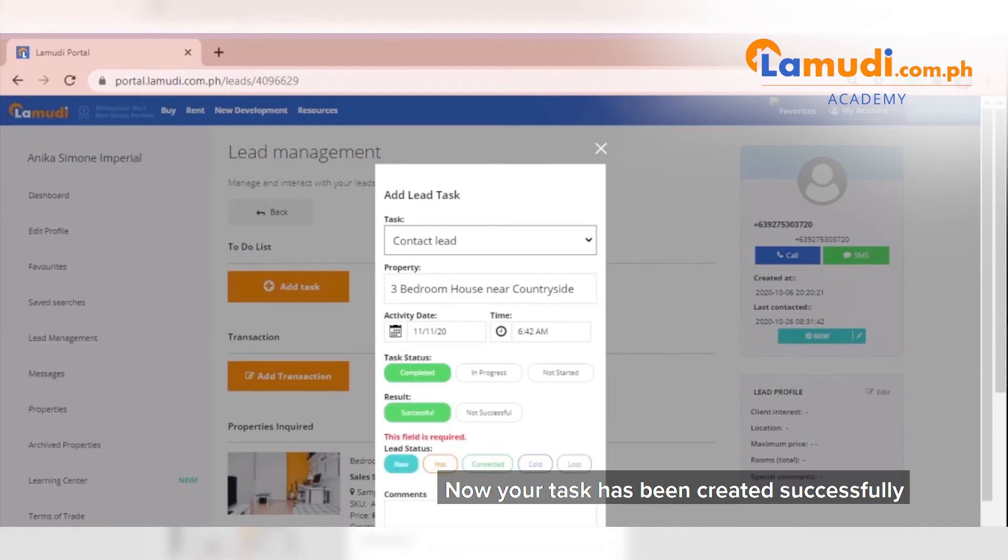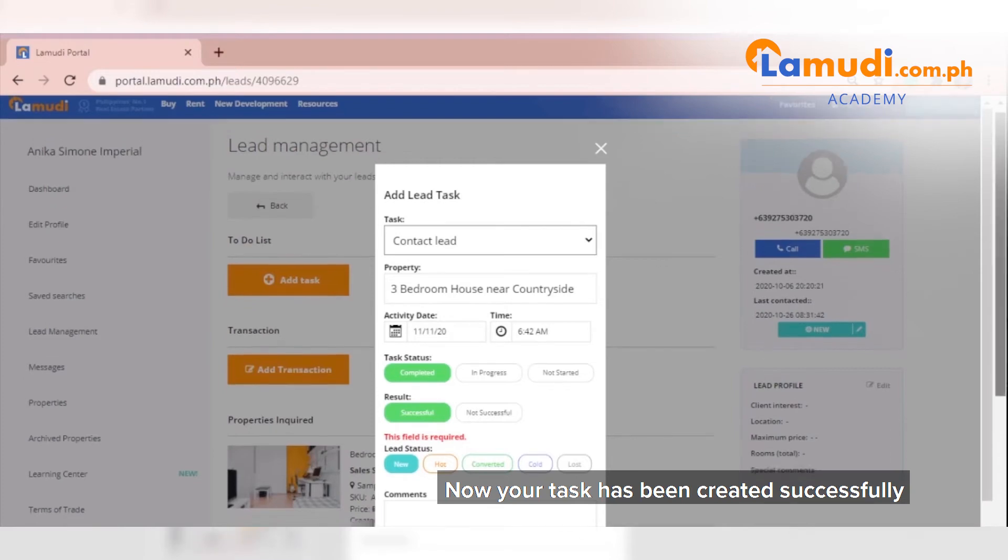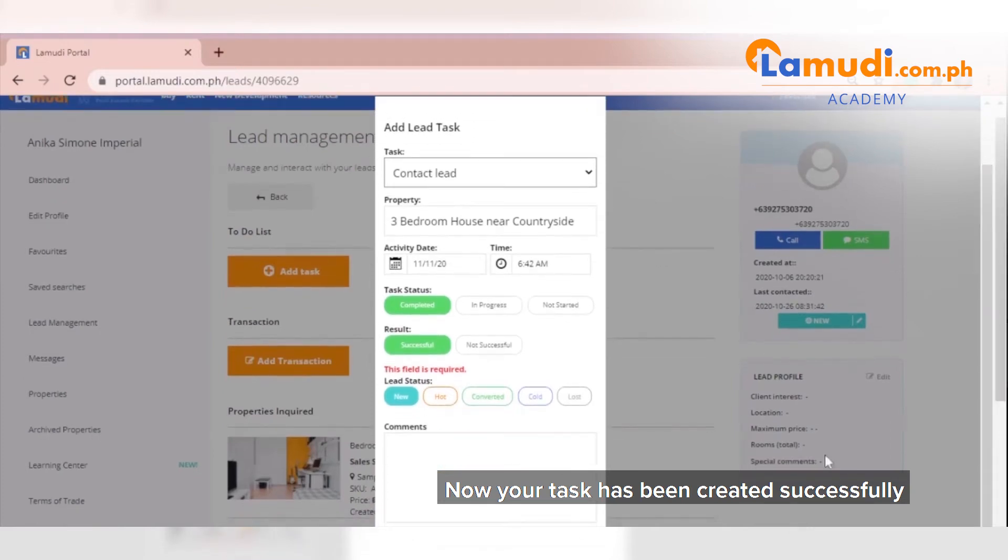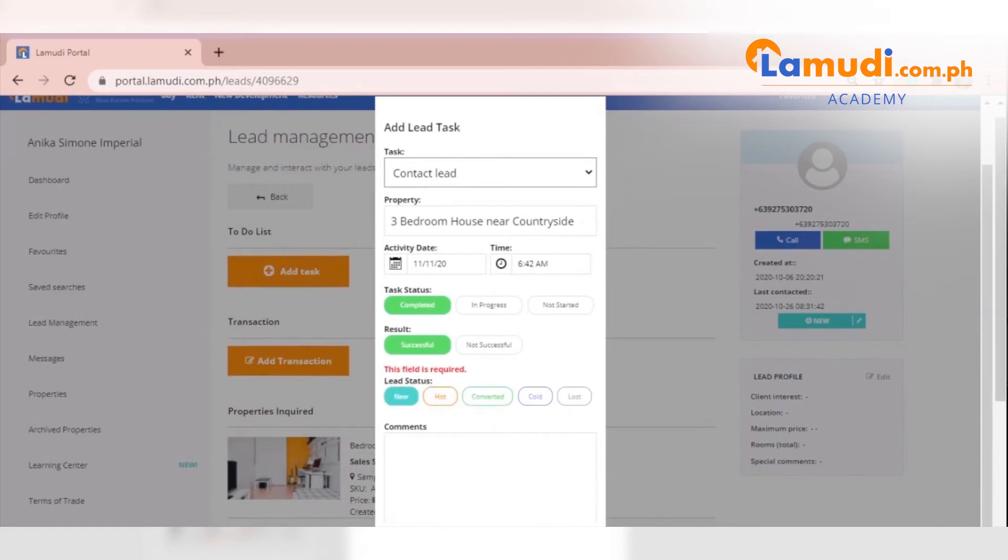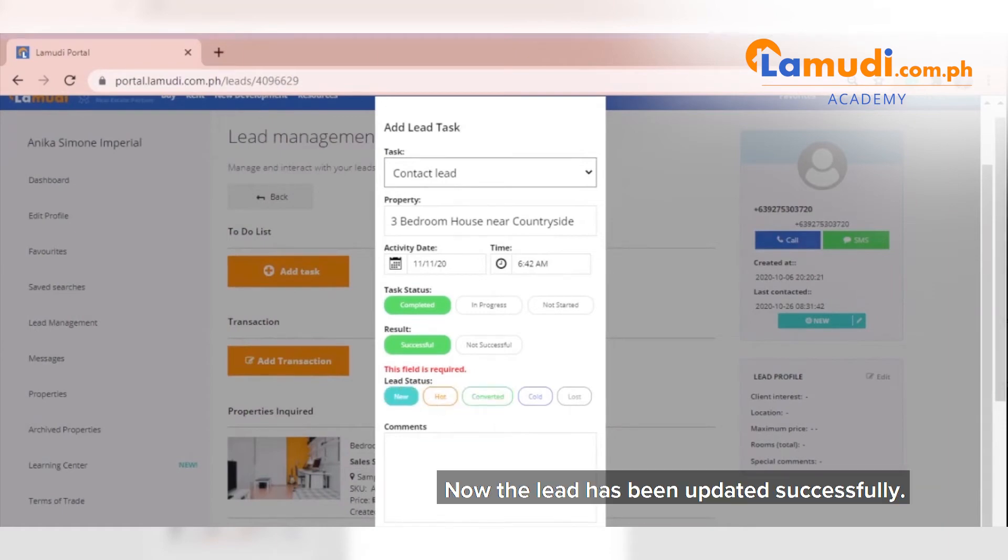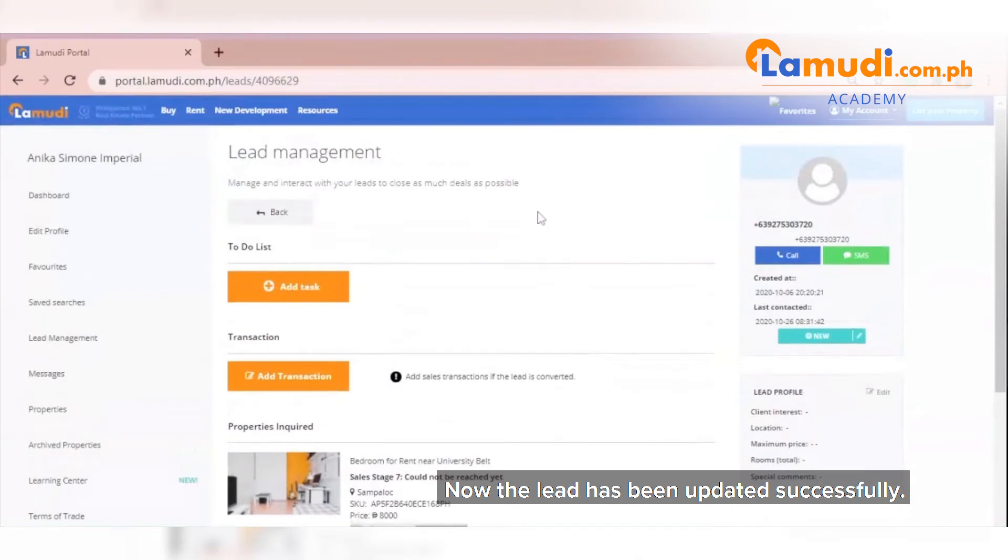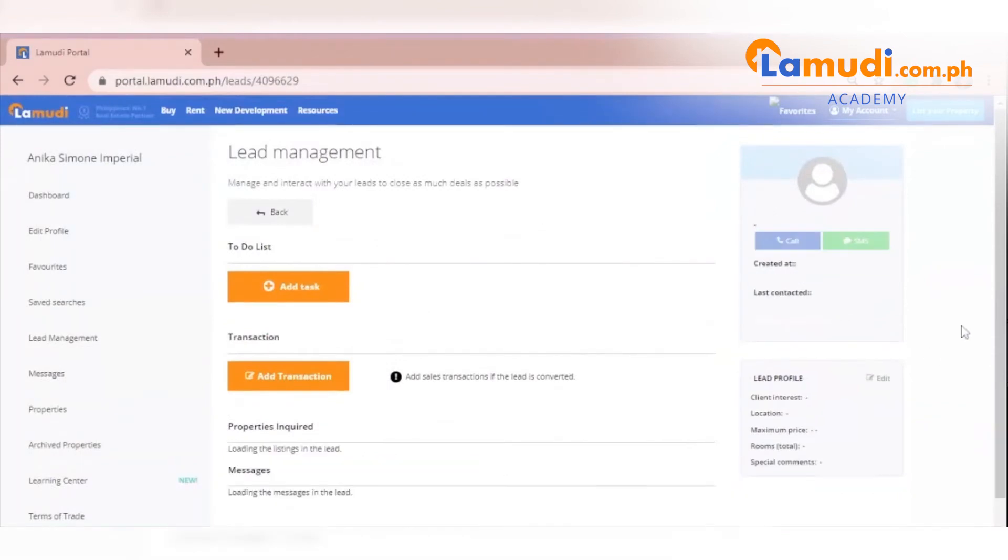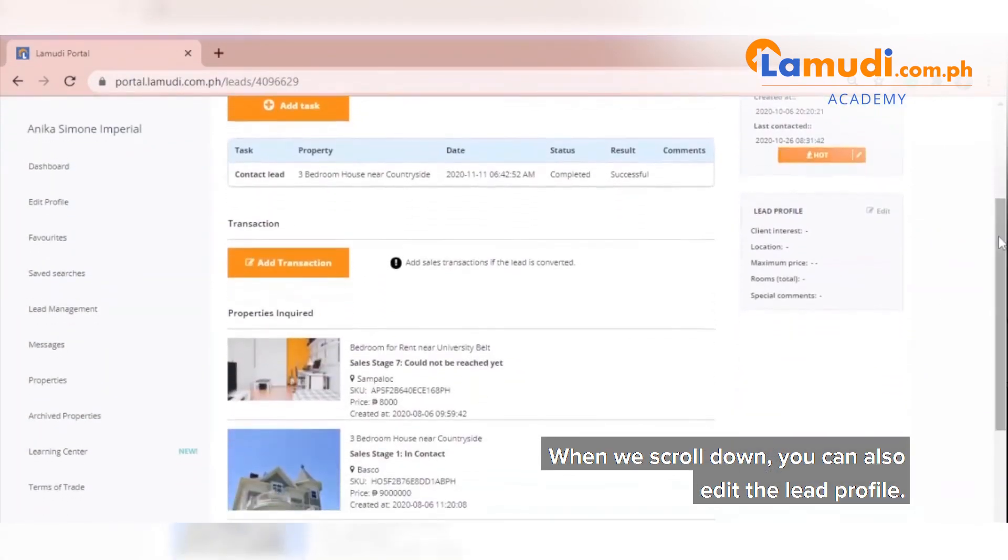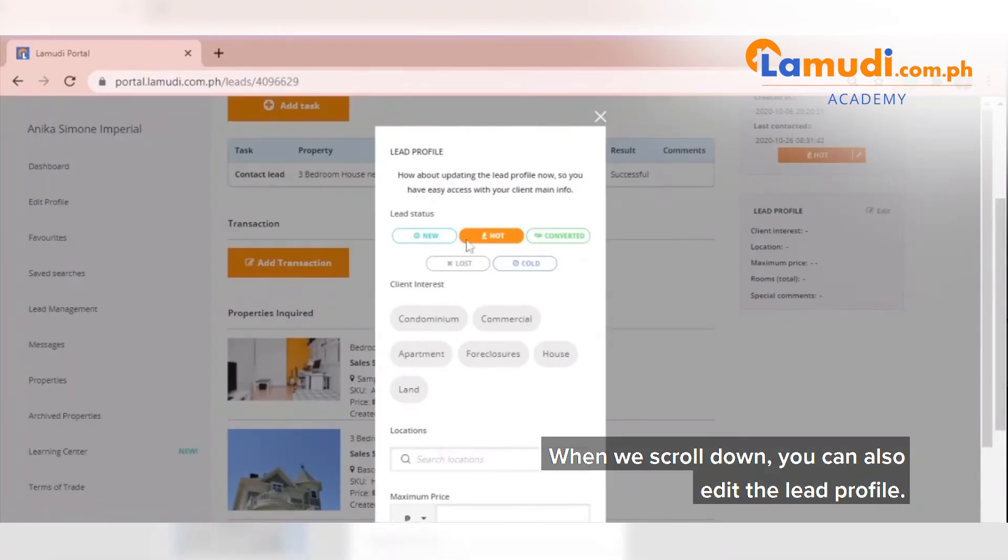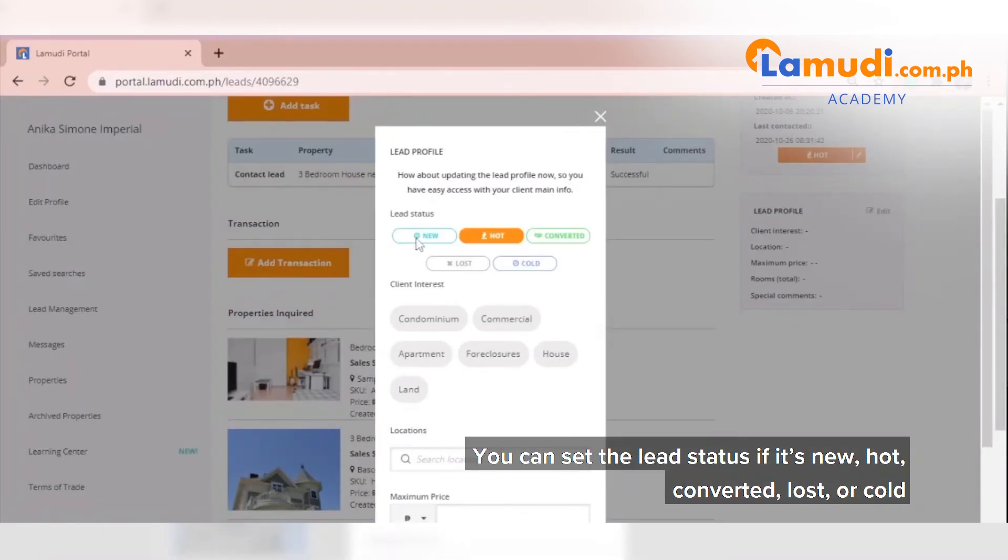Now your task has been created successfully. And you can even update your lead status. Now the lead has been updated successfully. When we scroll down, you can also edit the lead profile. You can set the lead status if it's new, hot, converted, lost, or cold.